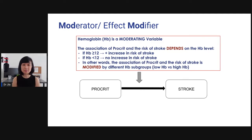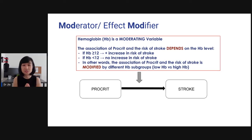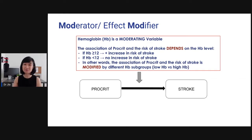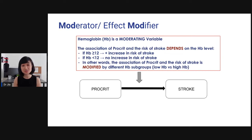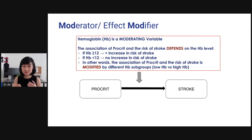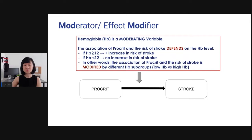Let me give you an example. What we found was that hemoglobin is a moderating variable. The association of procreate and the risk of stroke depends on the hemoglobin level. If hemoglobin is more than 12, there is an increased risk of stroke. If hemoglobin is less than 12, there is no increased risk of stroke. So the association of procreate and stroke risk is modified by different hemoglobin subgroups — low hemoglobin versus high hemoglobin.